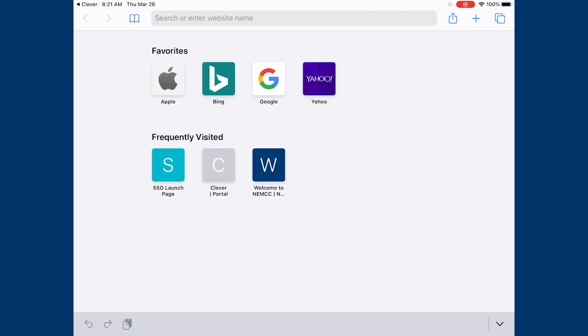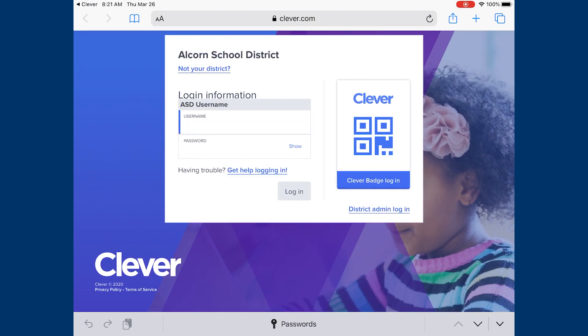Once you select that, it'll open up an internet browser. Now you'll be asked to join your school, so go ahead and type in KASU, Biggersville, or Alcorn Central and that will log you in.